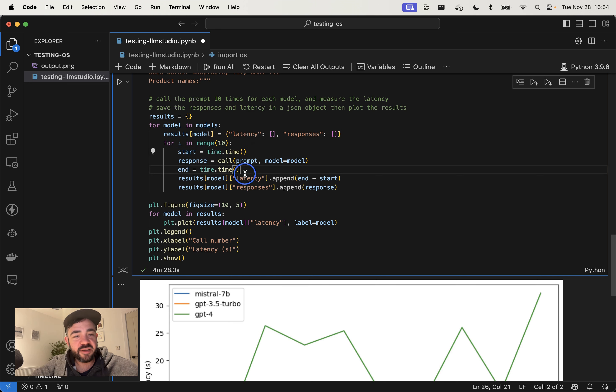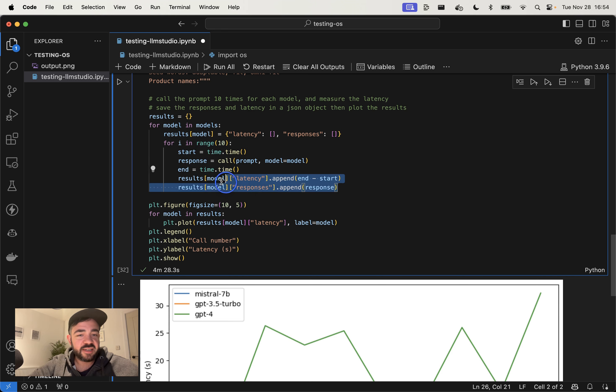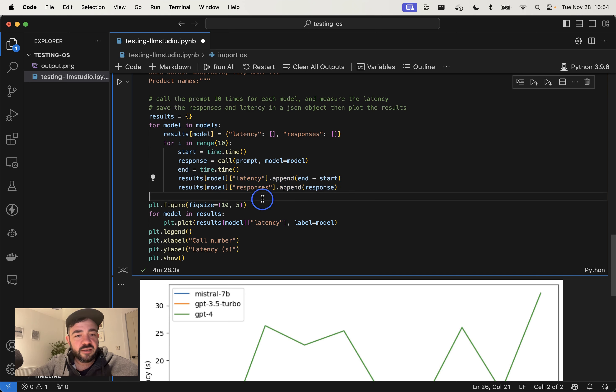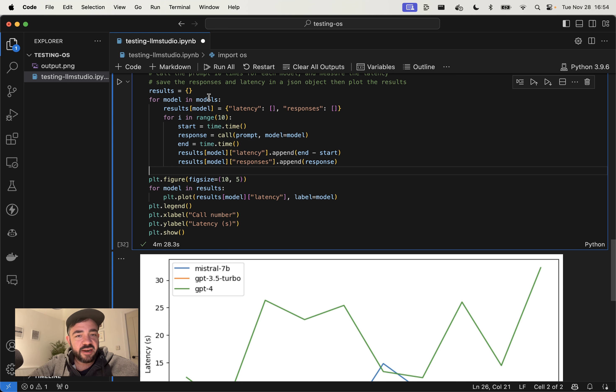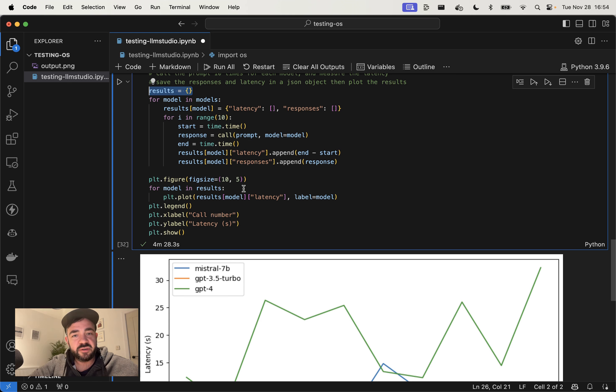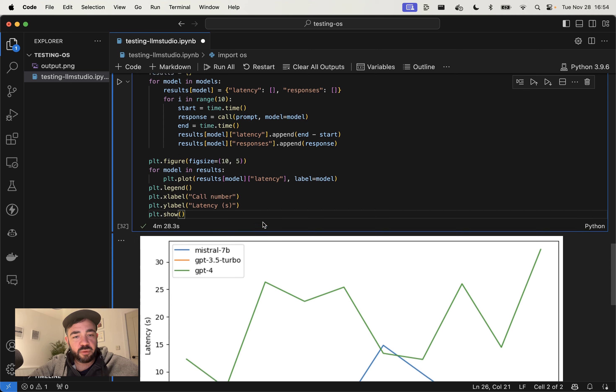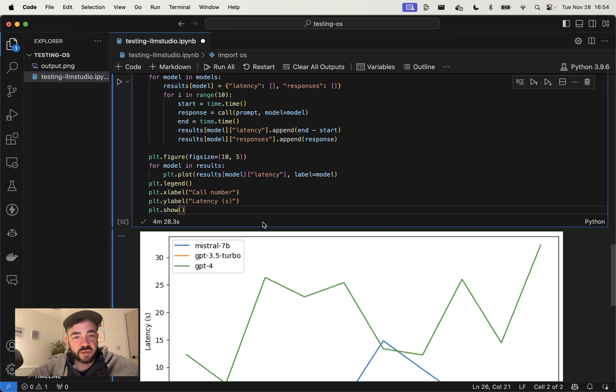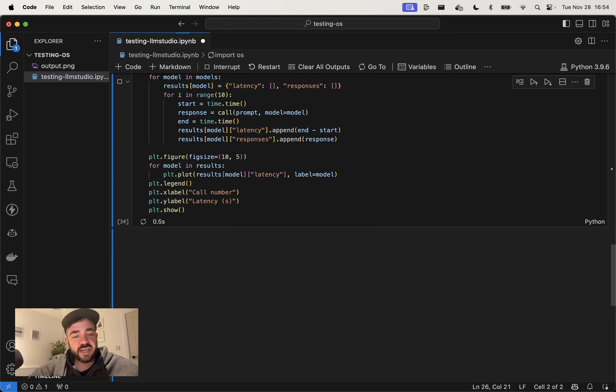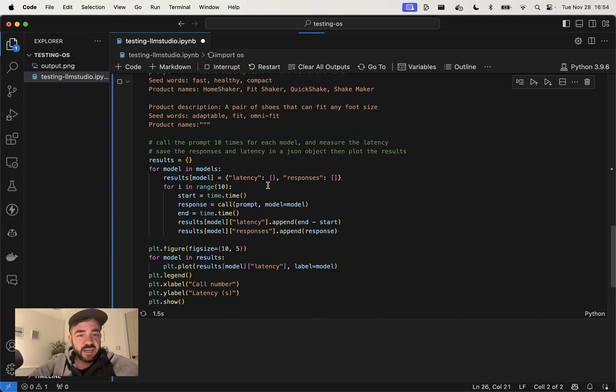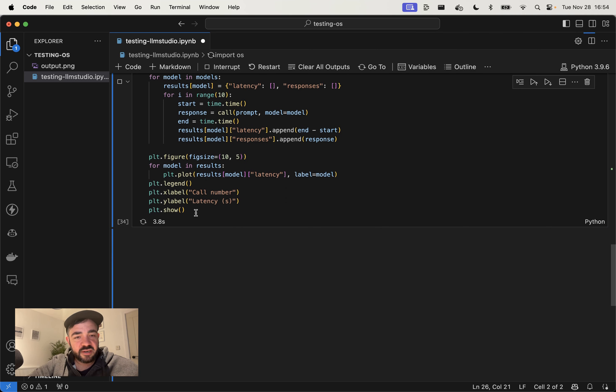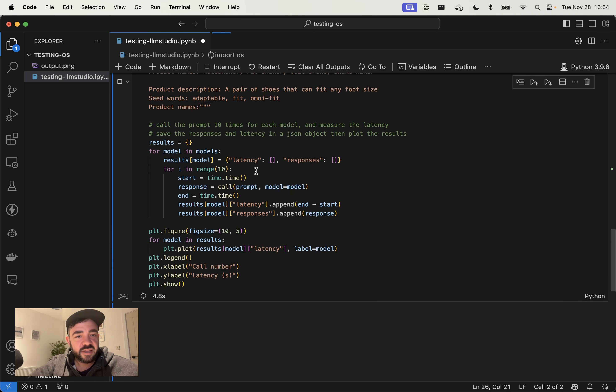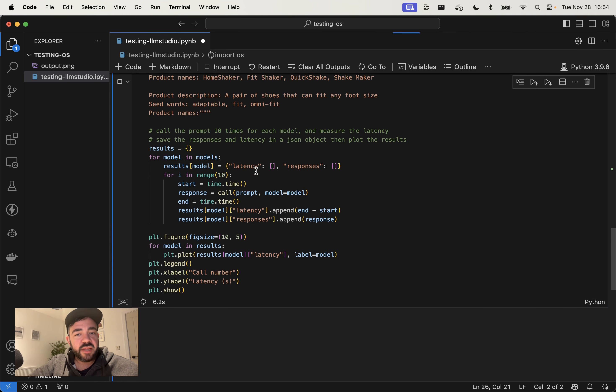And then it's going to go through 10 times and call the model 10 times. It's going to time it. So it's going to start the timer and then end the timer after it gets the response back. And then it's going to add those to the object. And then basically we're going to have then this results object filled in with 10 calls to each of the models alongside the latency. So then we're just going to plot it afterwards as well. So I'm just going to run that and that's going to create the chart at the end.